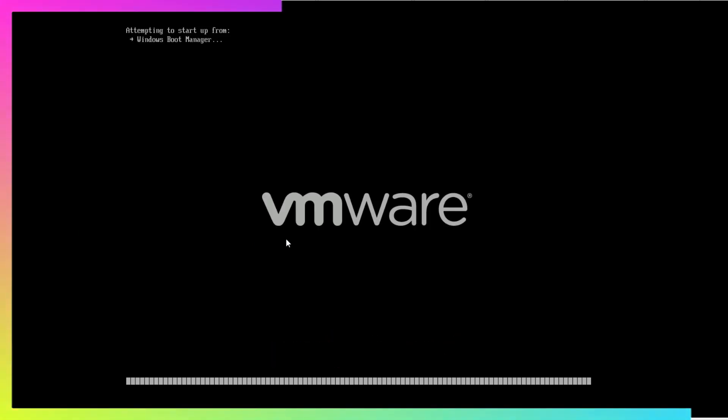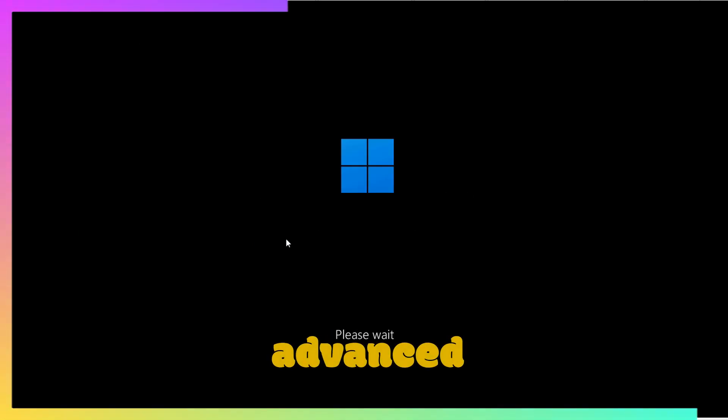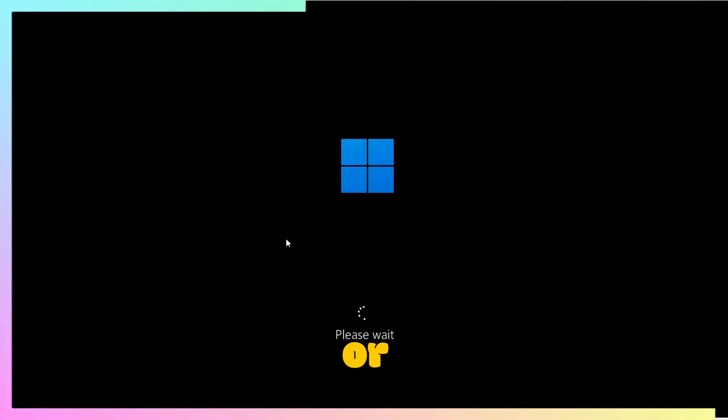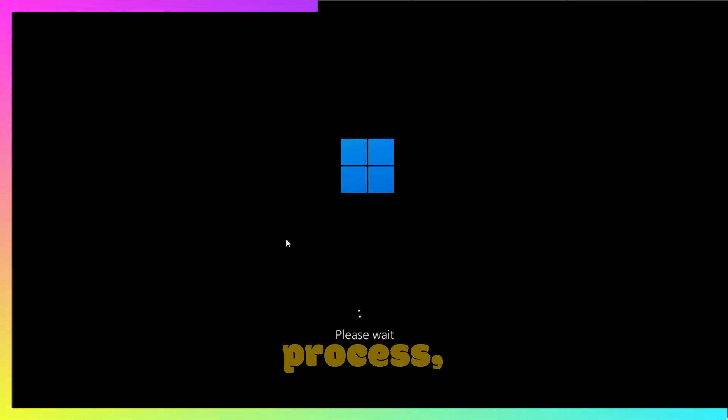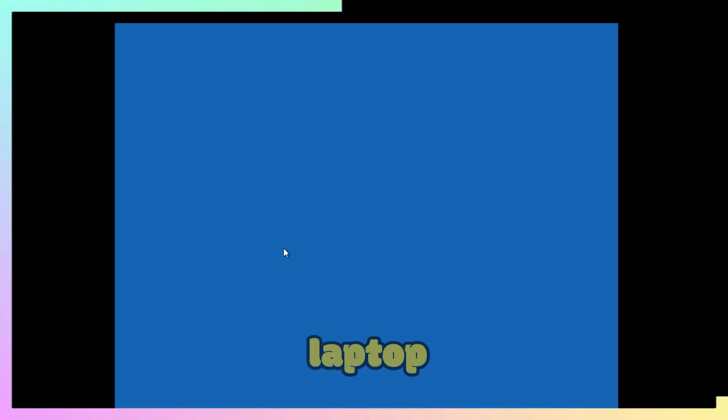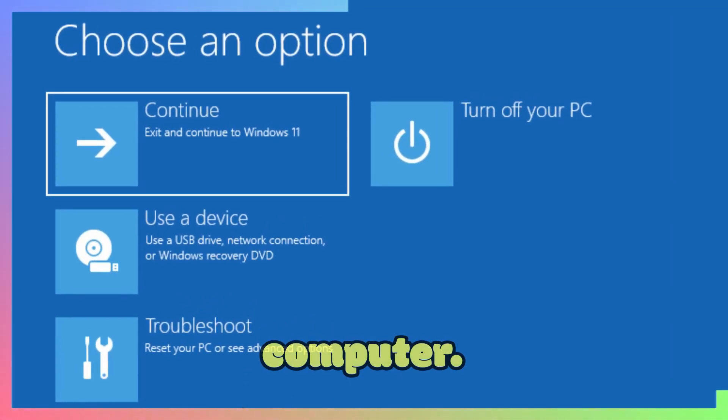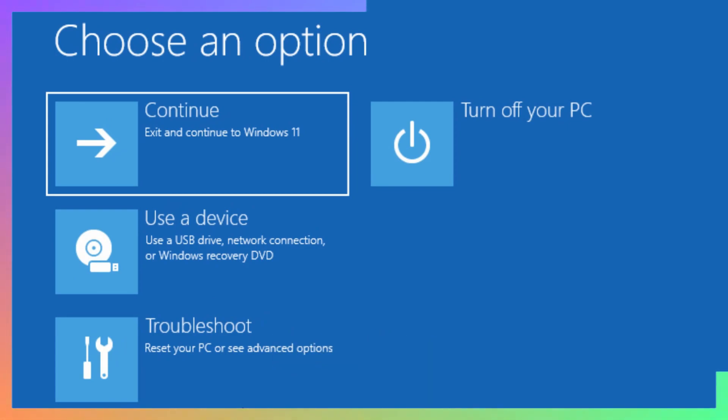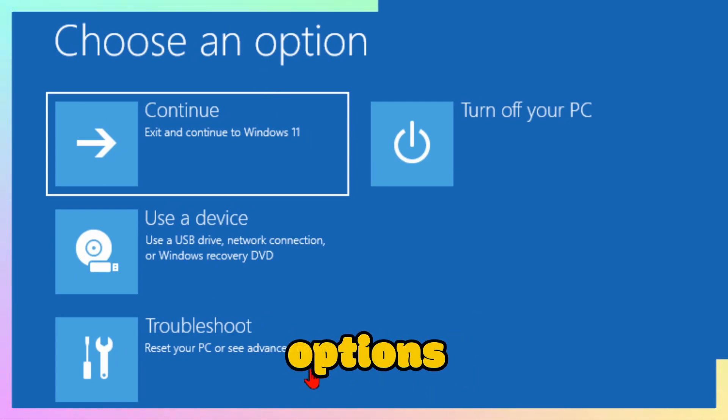You can also access advanced options using F1, F2, F12, or Escape key during the boot process. Whatever key your laptop or computer supports, press that while booting to access these advanced options.